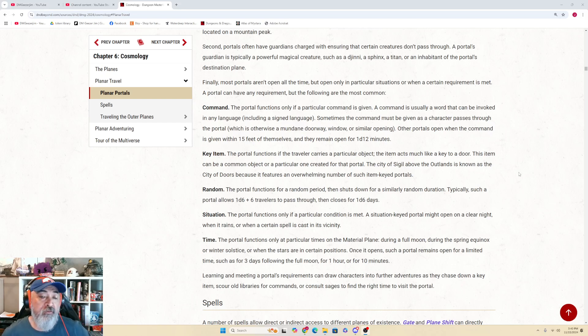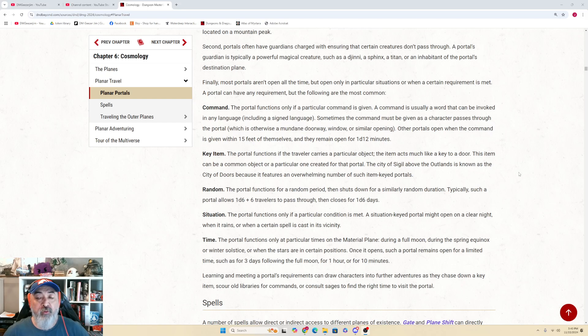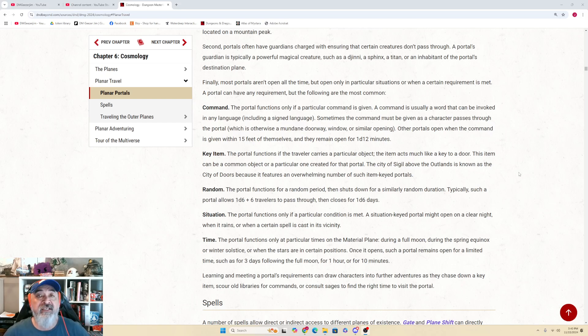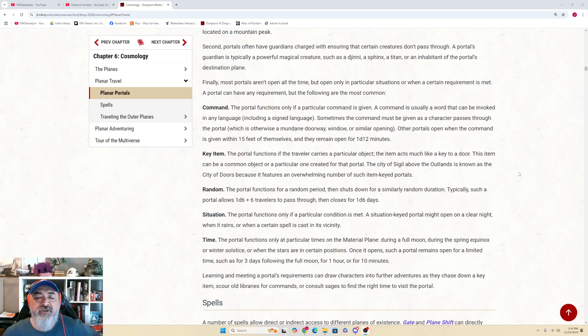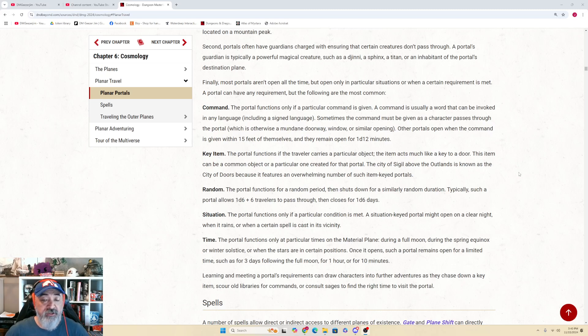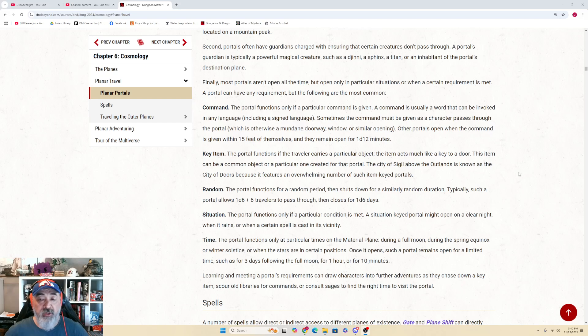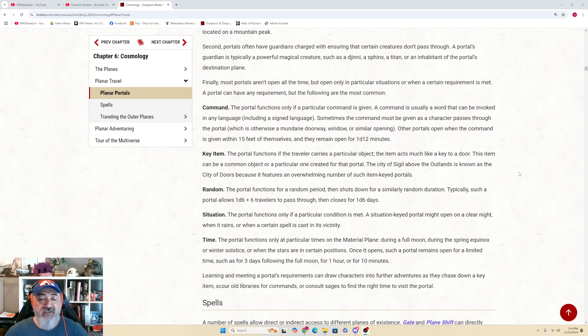Situation. The portal functions only if a particular condition is met. A situation-keyed portal might open on a clear night, or when it rains, or when a certain spell is cast in its vicinity. Time. The portal functions only at particular times on the material plane, during a full moon, during the spring equinox or winter solstice, or when the stars are aligned in certain positions. Once it opens, such a portal remains open for a limited time, such as for three days following the full moon, for one hour, or even as little as 10 minutes.